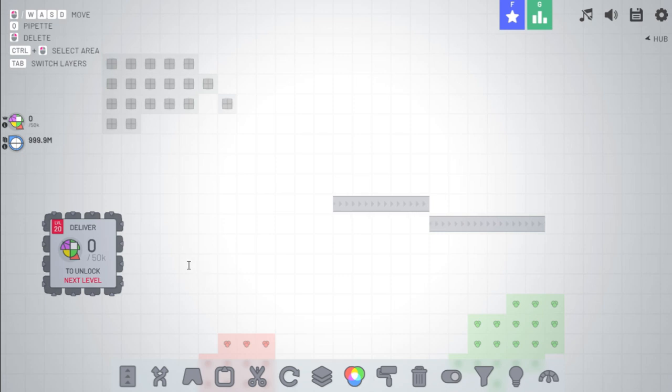For the next thing, fix rendering bugs where items overlap the belts. So that's just a bug fix.